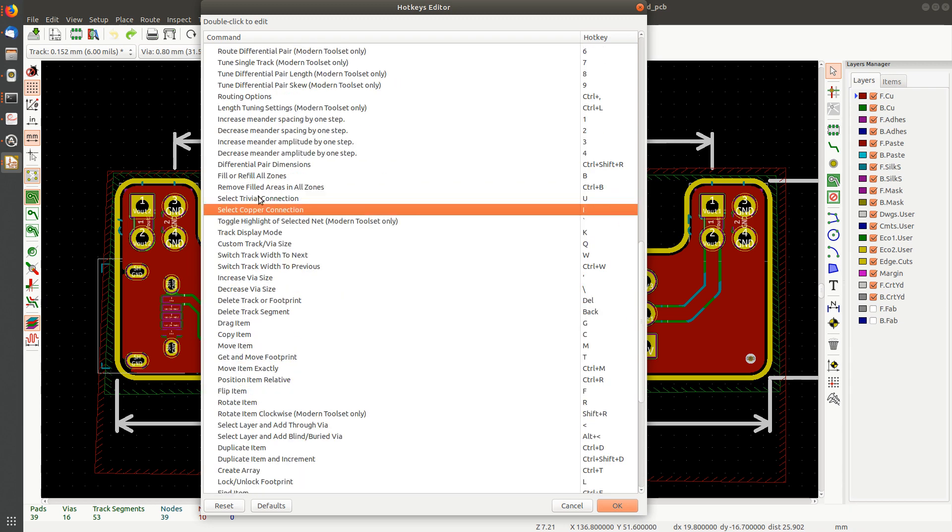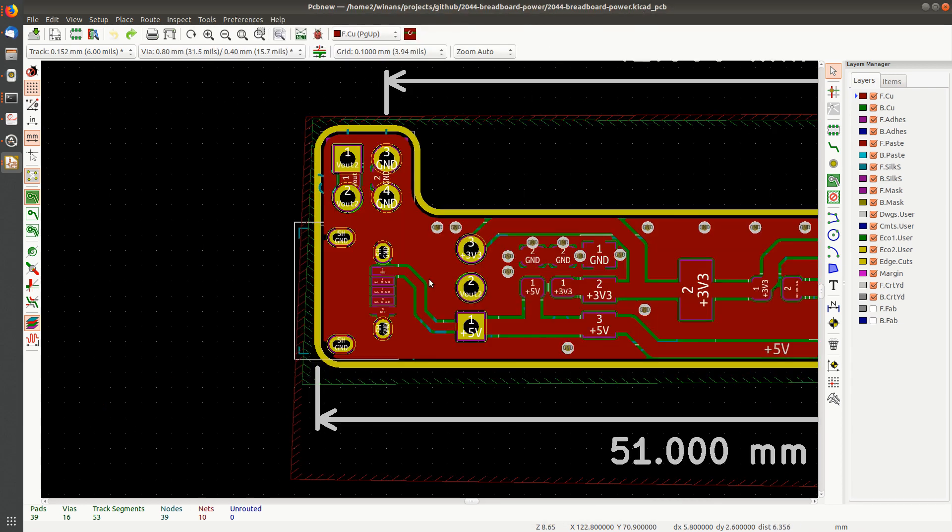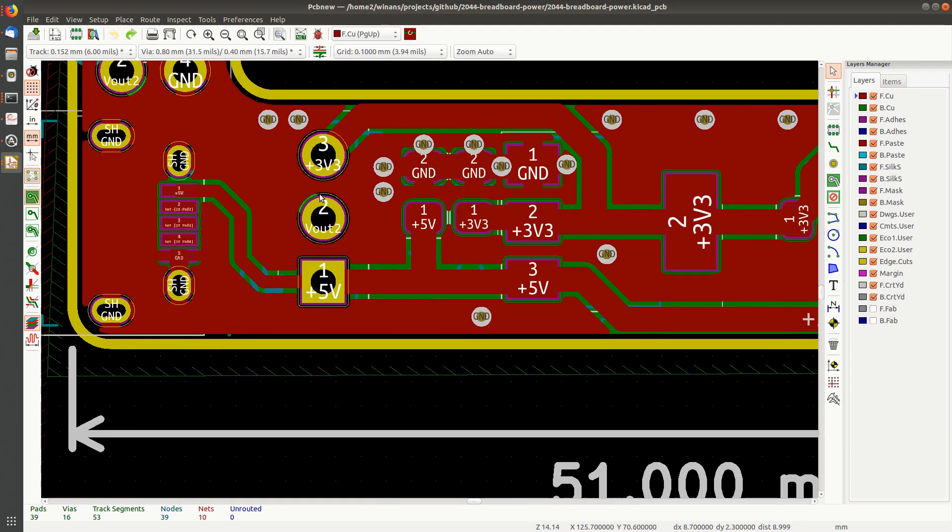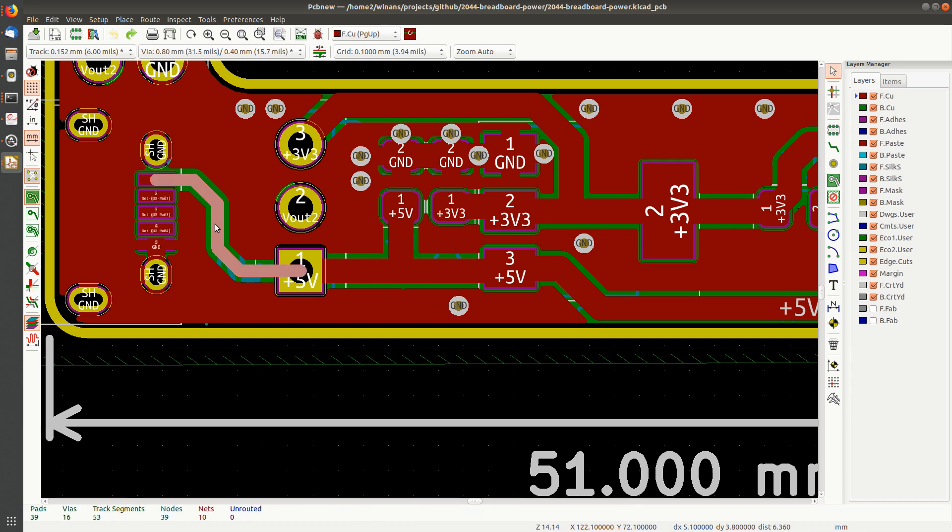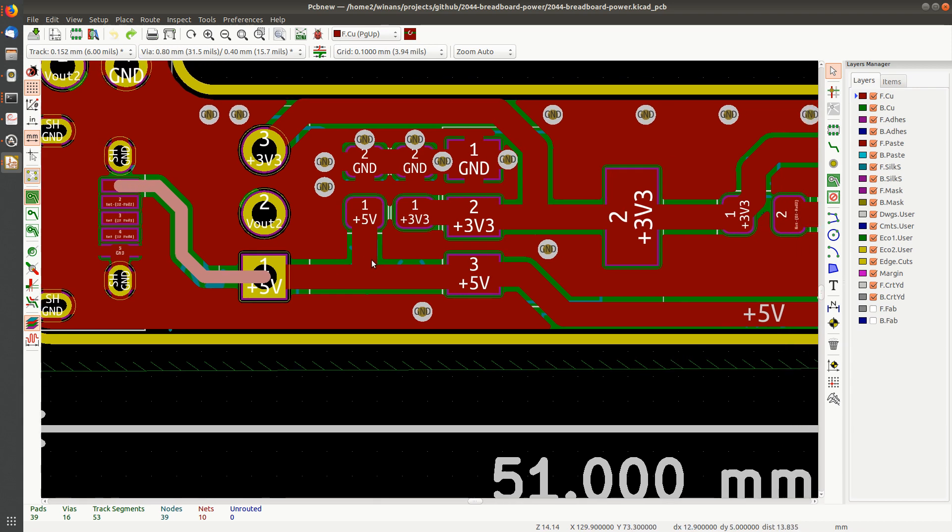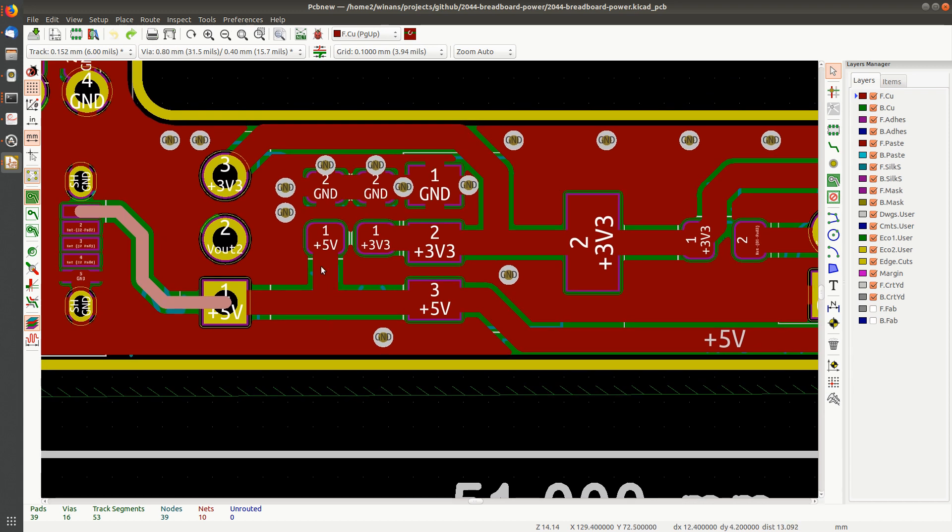Well some of the other keys in here are these U and I, trivial connections and copper connections. Let's look what those things are. Let's say I want to get rid of the track between this pad and that pad here. If I pick part of it and I hit U, that selects the entire thing, or more appropriately it selects the track between two nodes.